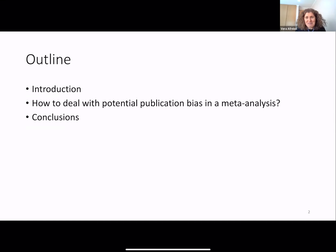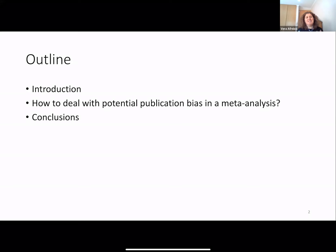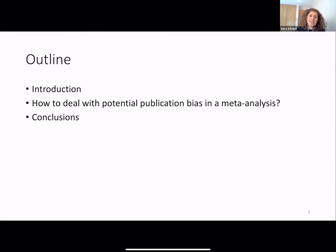The outline of this presentation includes a short introduction, then during this talk we will discuss this question: how to deal with potential publication bias in meta-analysis. At the end, several conclusions.